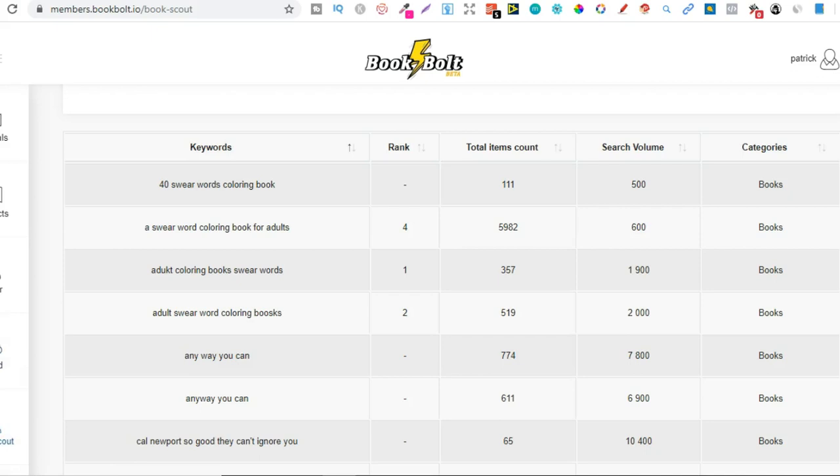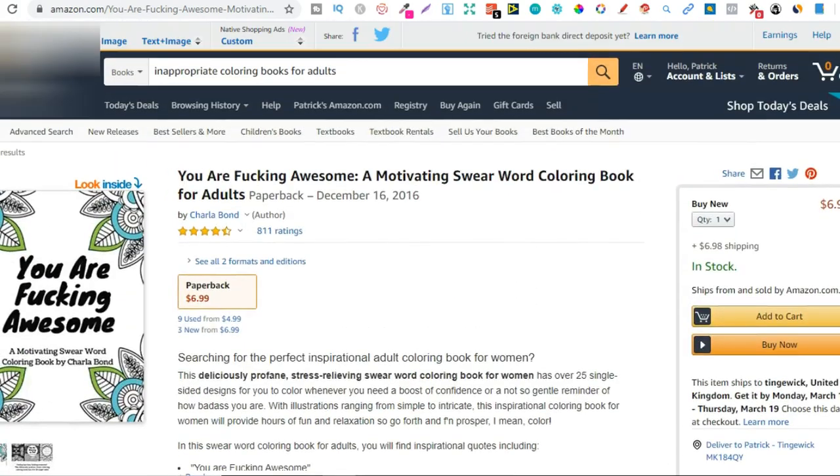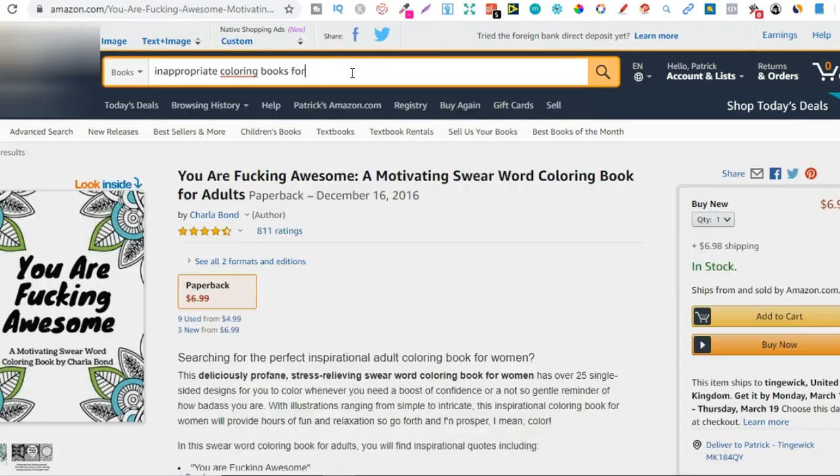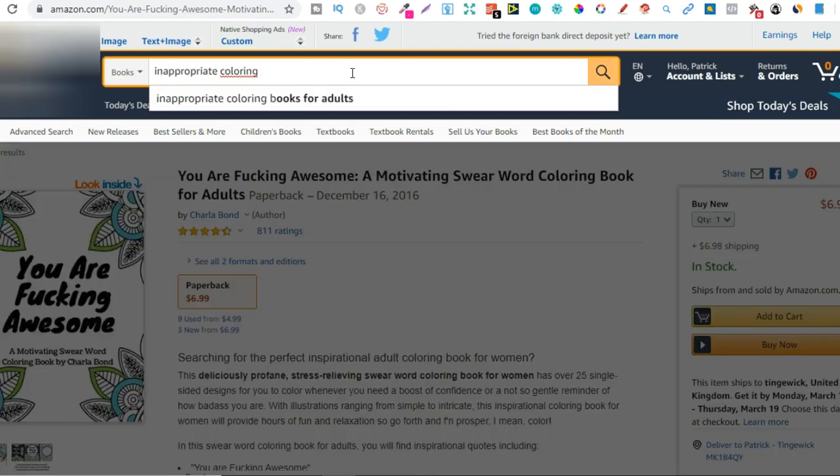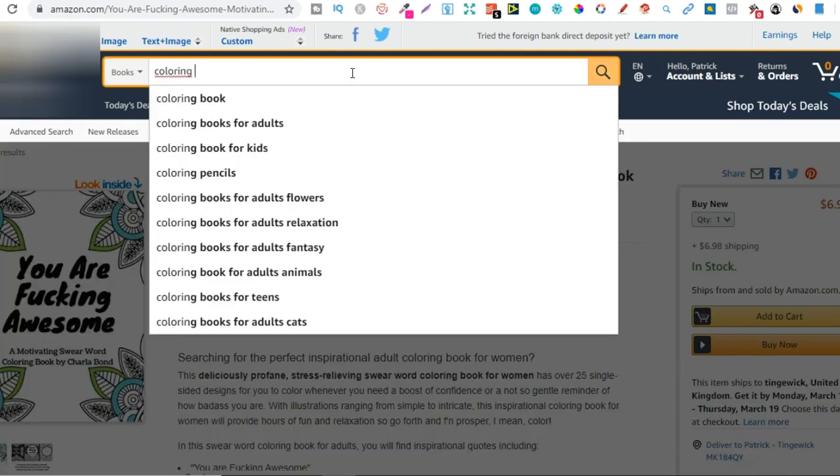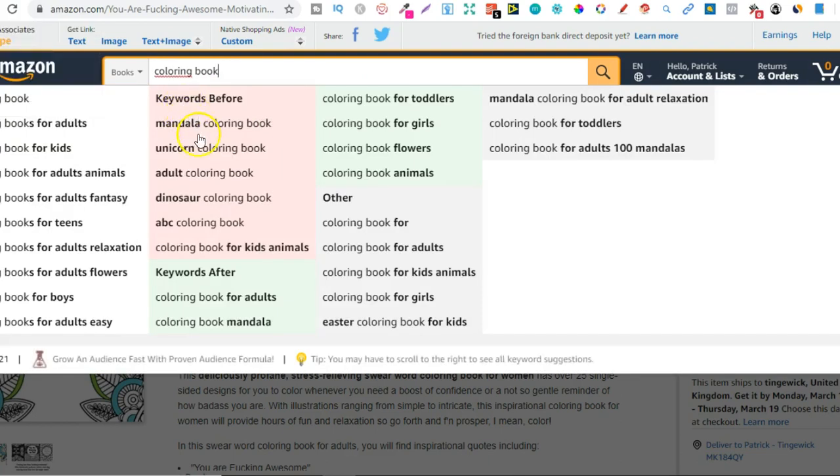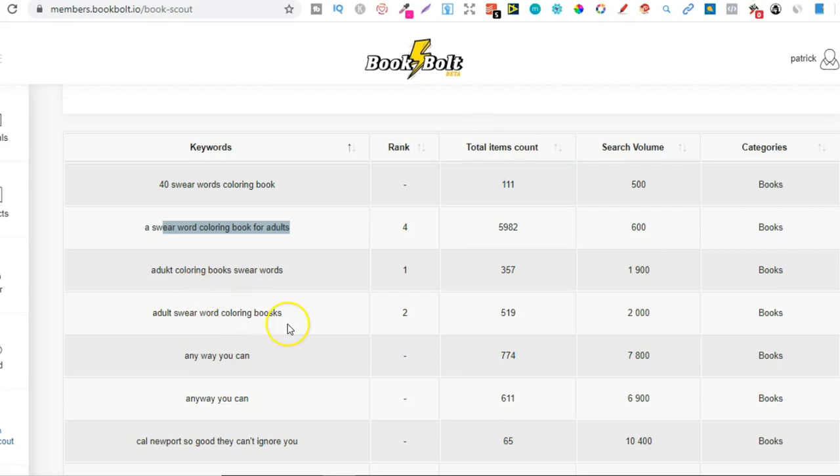So how does Book Scout actually get all of this data? Well I'm not a hundred percent sure. All I know is that with these keywords, so all these different search terms, some of them are going to be pulled from the search bar. Let's do just a coloring book. So it's going to pull up quite a lot of the auto suggestions as well which are all here and it's going to give you that data here as well. And then I think it takes it from the descriptions, similar books and things like that.